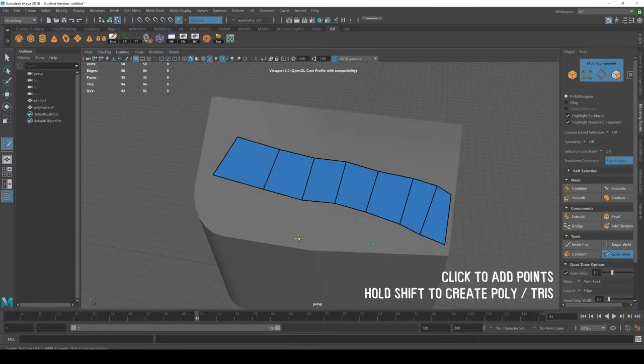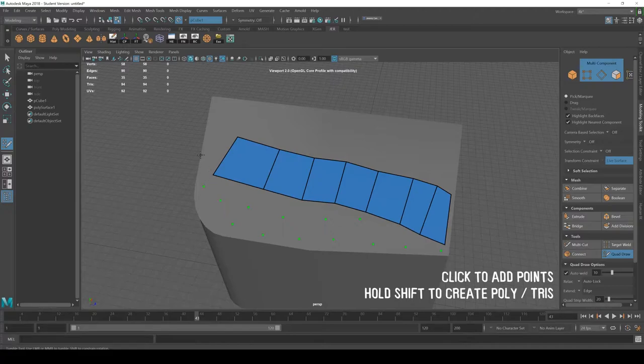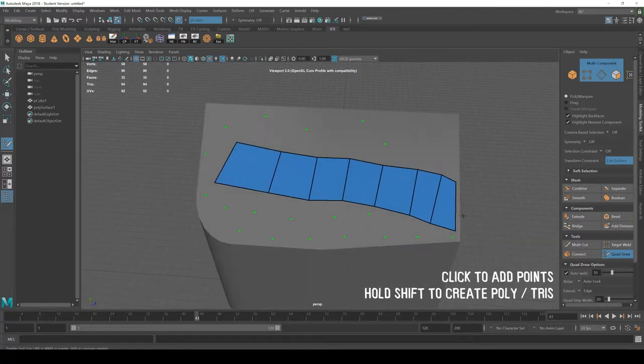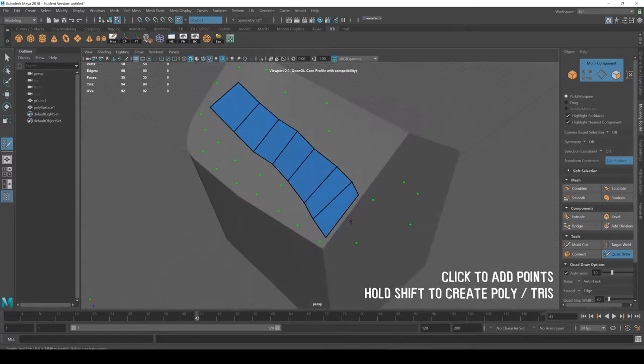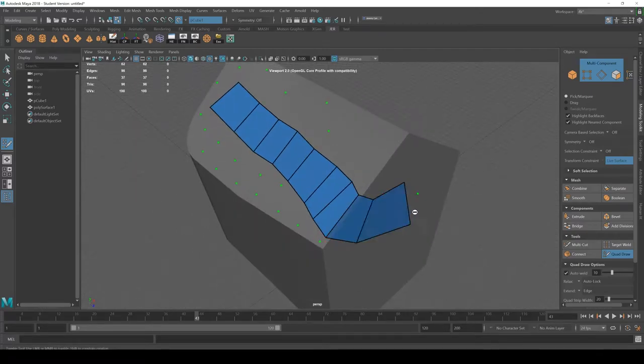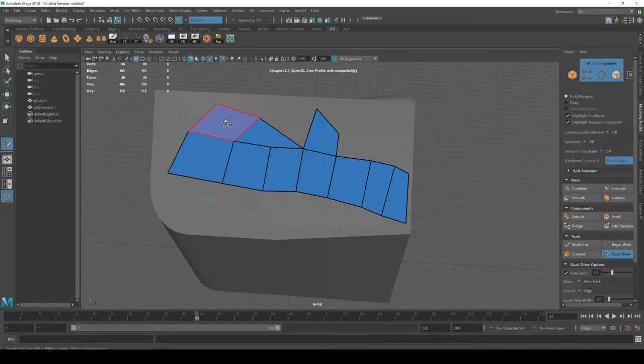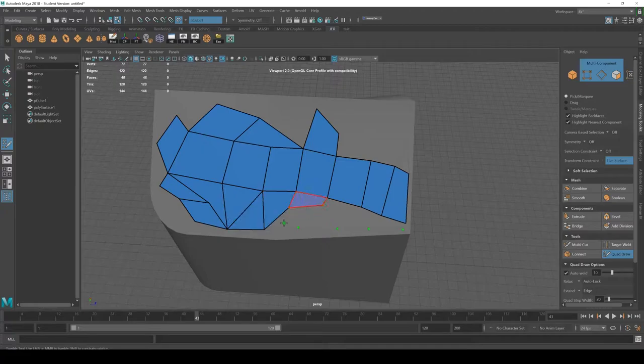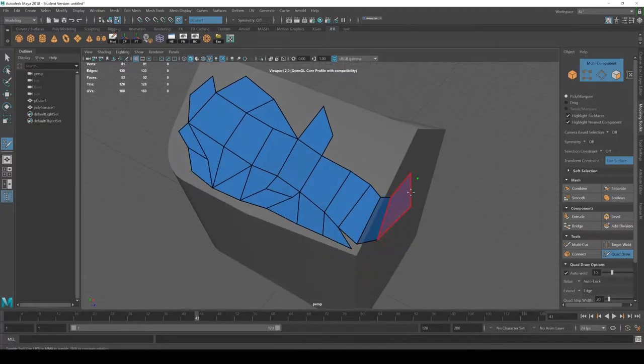So you don't even have to do two at a time or four at a time. You can just add a bunch of points, right? So I'm just going to draw, I'm going to do just that. It's going to add a bunch of points, add a bunch of points and then hold shift and it'll try its best to connect a poly or try.